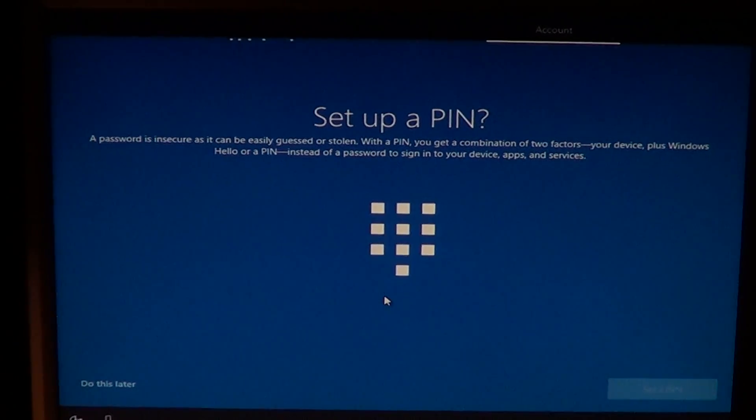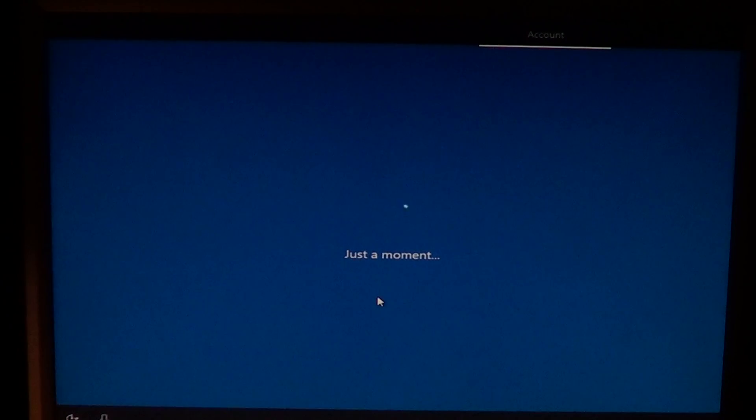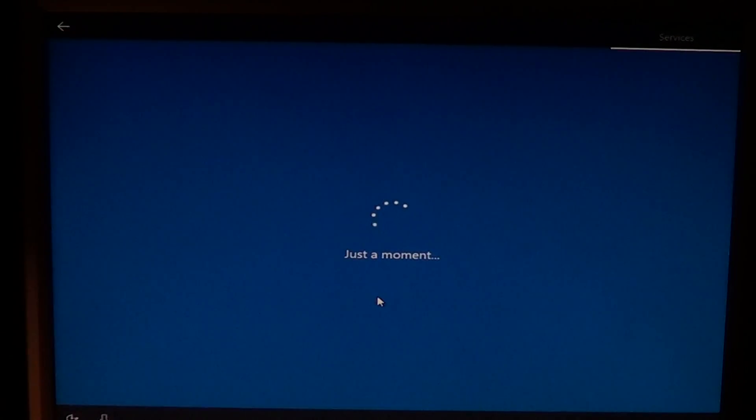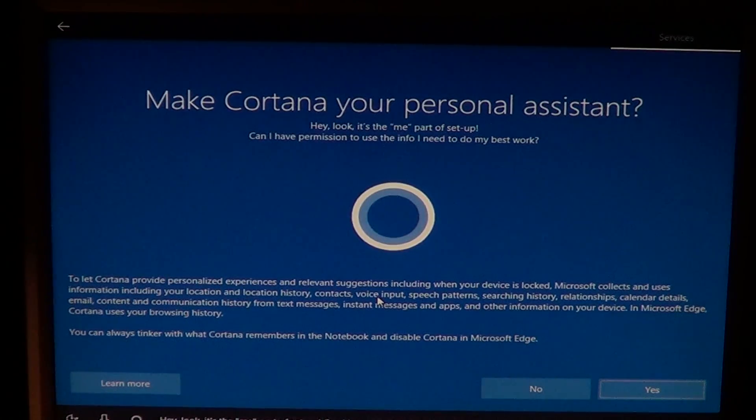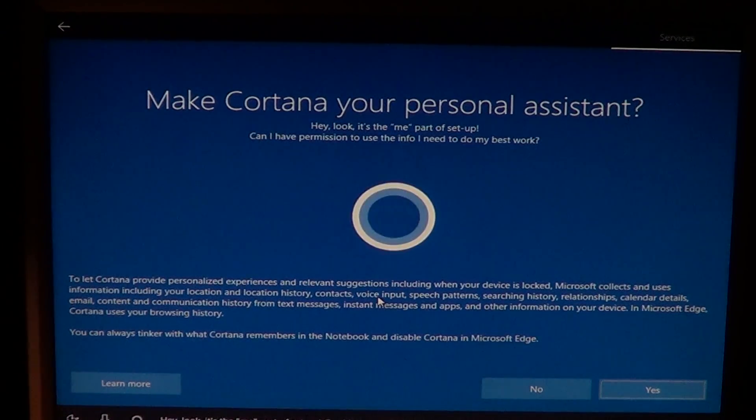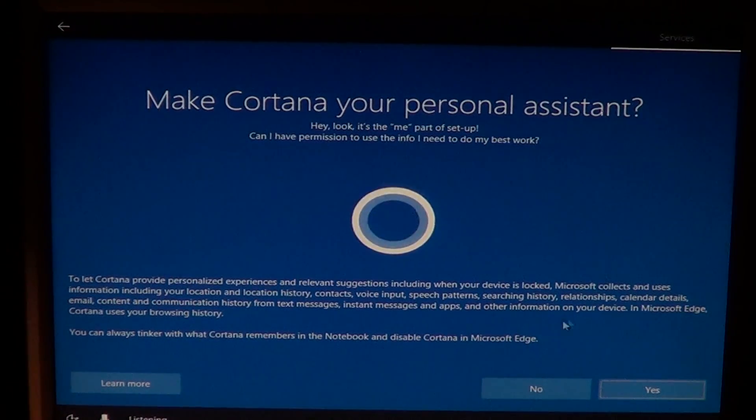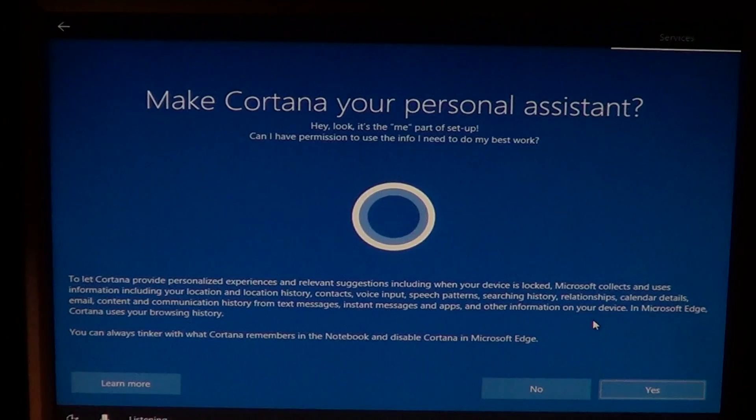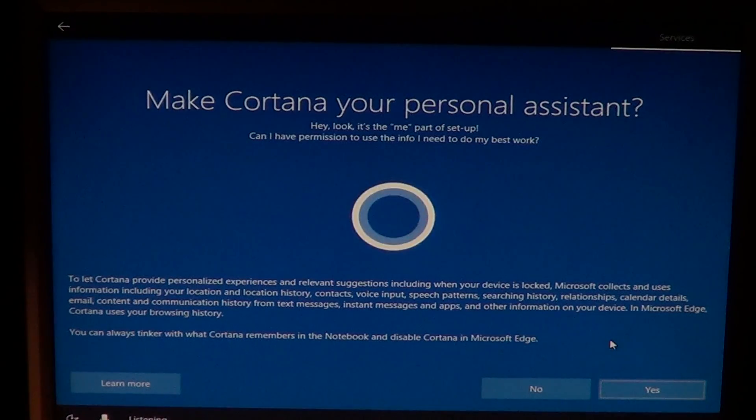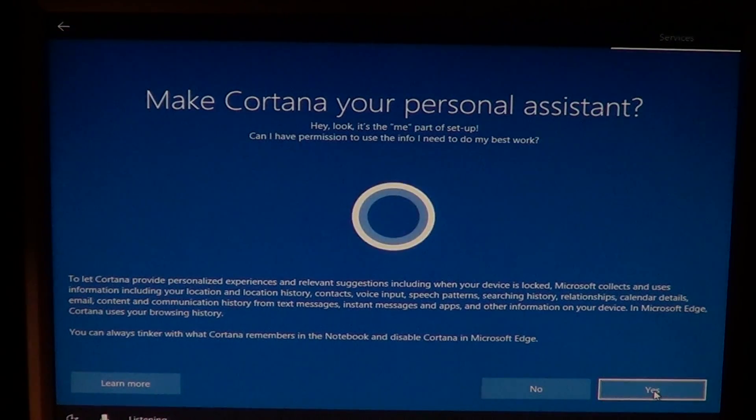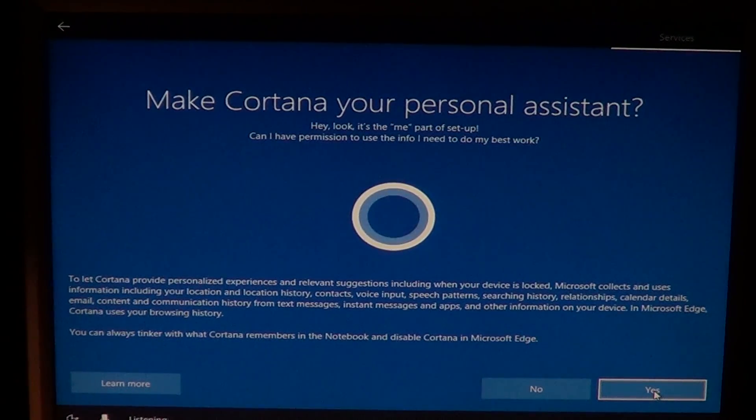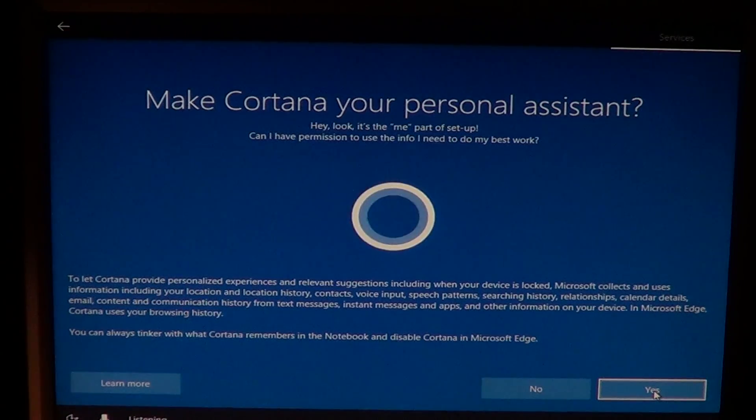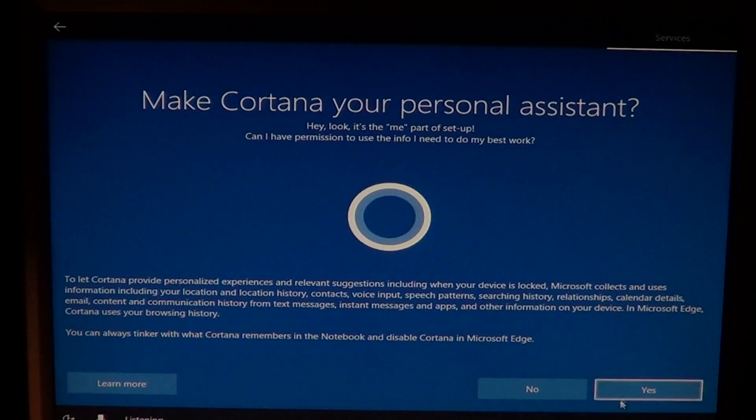Once that is done, you'll get to the part where it's the me part of setup. Can I have permission to use the info I need to do my best work? Here Cortana wants you to say yes or no if you want her to work with your computer. At this part, if you say no, it will not work and Cortana will not be there for you. If you say yes, that means you accept certain privacy settings that people sometimes don't like because she needs to access your data for you to work. Choose what you wish to choose here is very important. I'll choose yes.